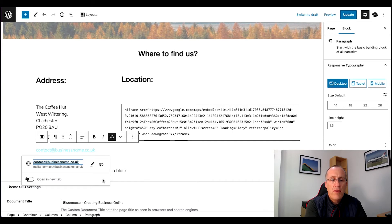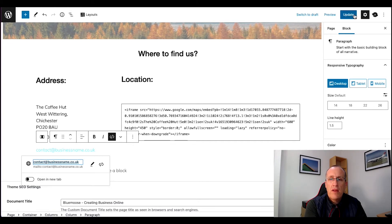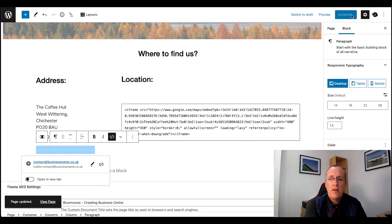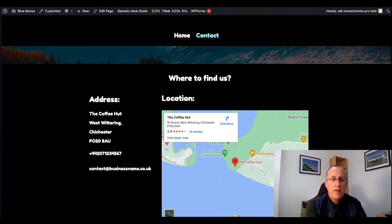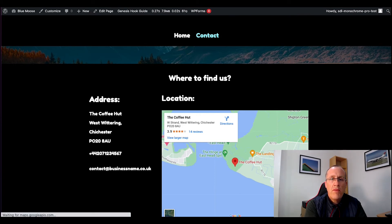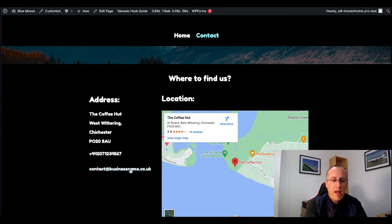And that is all you need to do to make an email address clickable — type in 'mailto:' followed by the email address, with no spaces and no capital letters. That's it. Then we hit the Update button in the top right-hand corner, go to the page itself, and refresh it.